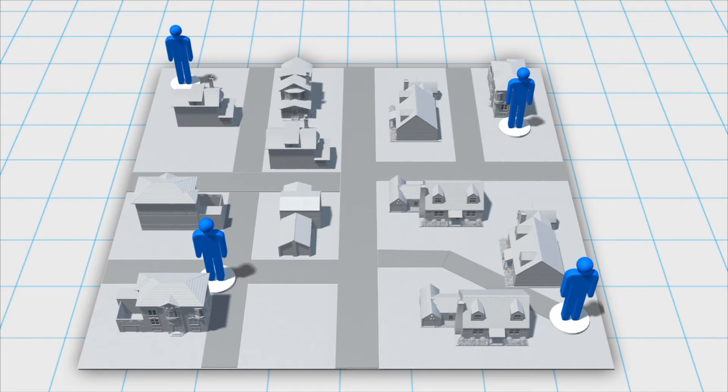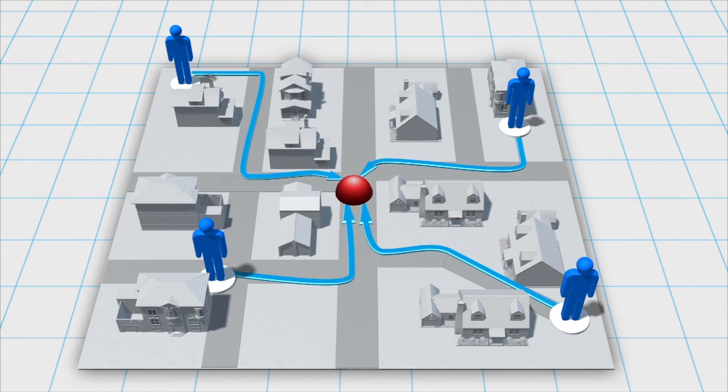Designate a meeting spot with your family in case you are separated. Mobile phones may not work in affected areas.